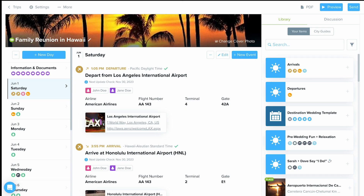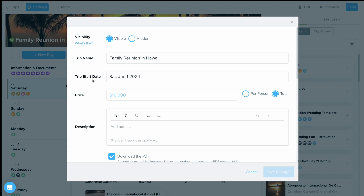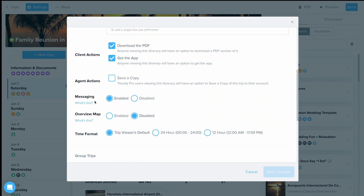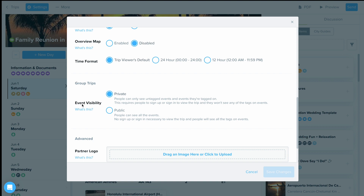You can change the settings so that it's either private or public for who can see what's tagged. This is great if you're dealing with a group trip where everybody knows each other and they want to see what other people are tagged in — you can change the settings to public. But if it's private and you don't want them to see what other people are tagged in, you can have it set as private. You can access these settings by clicking Settings at the top, then scrolling down in the settings area to see the Group Trips event visibility. By default it is set to private, so you can switch it to public if you need.